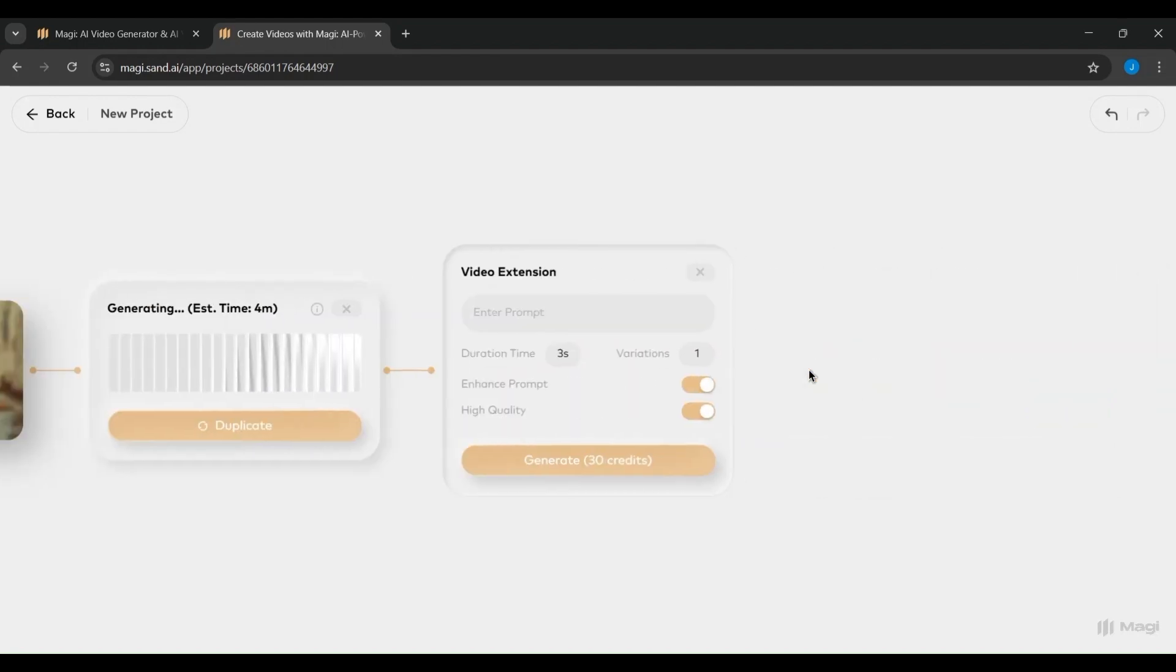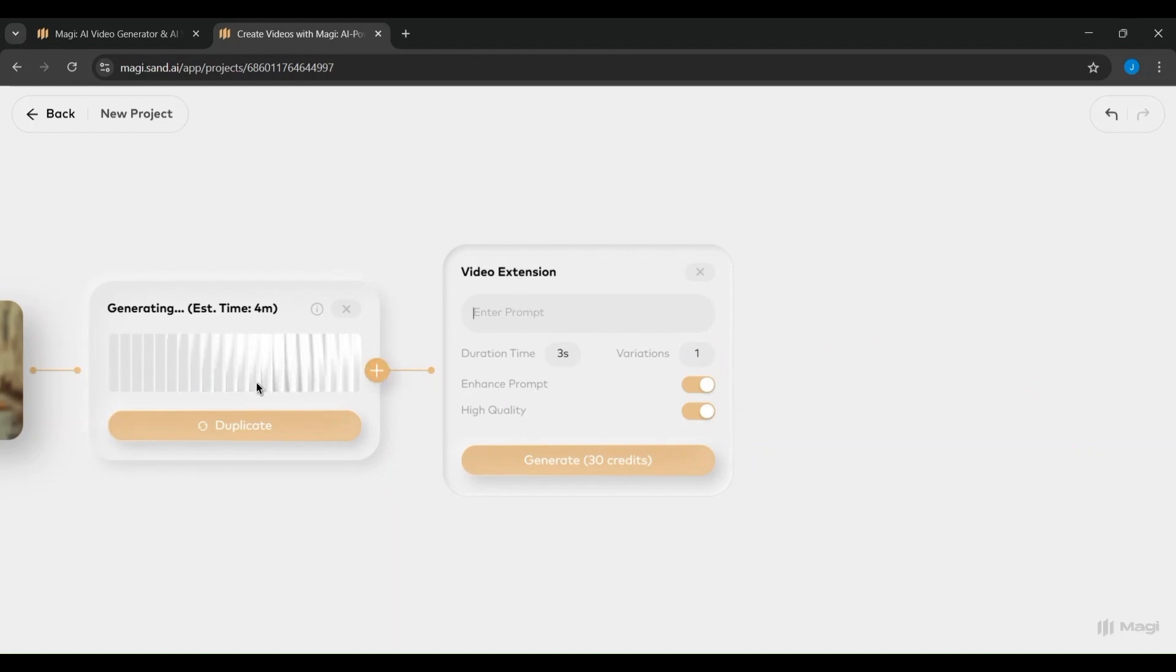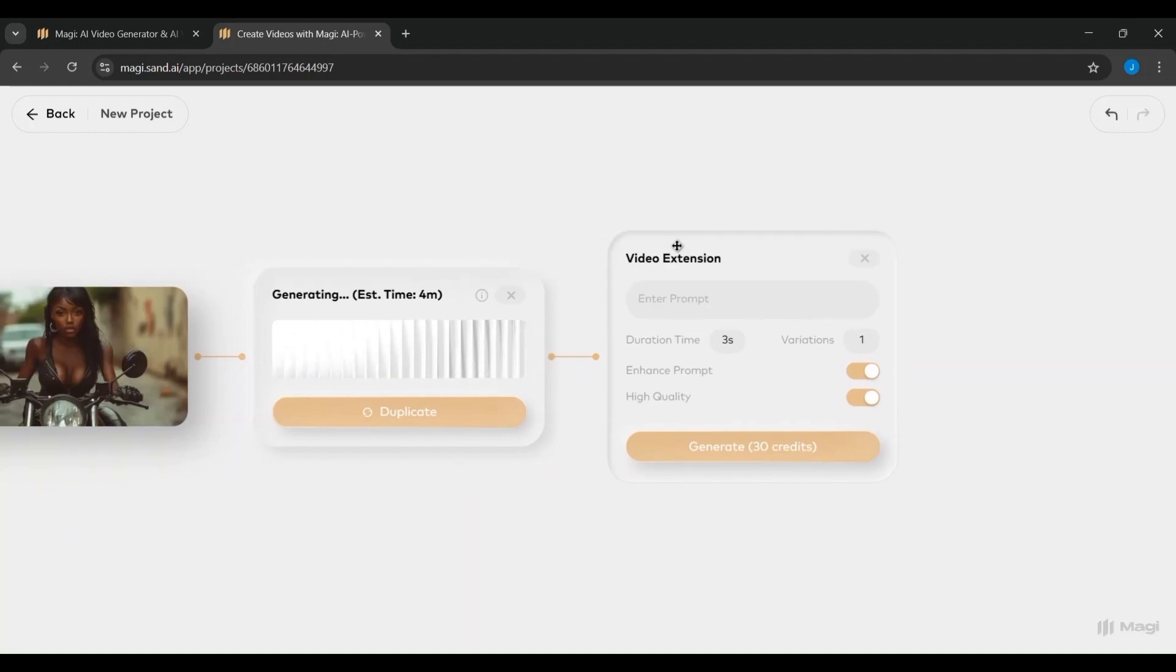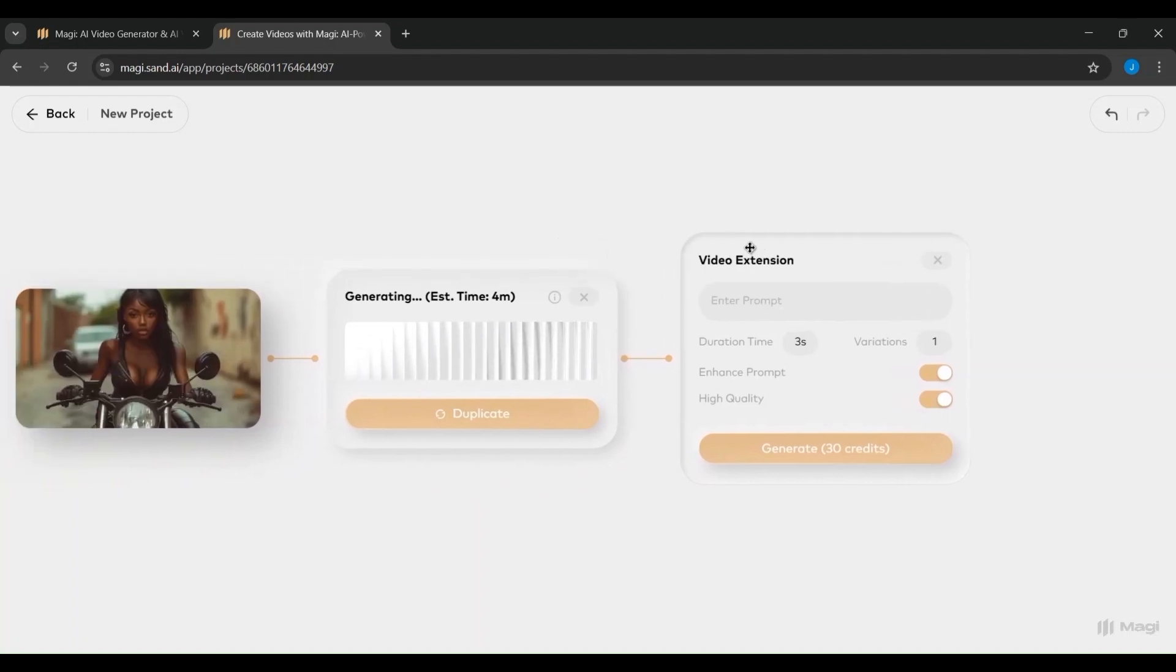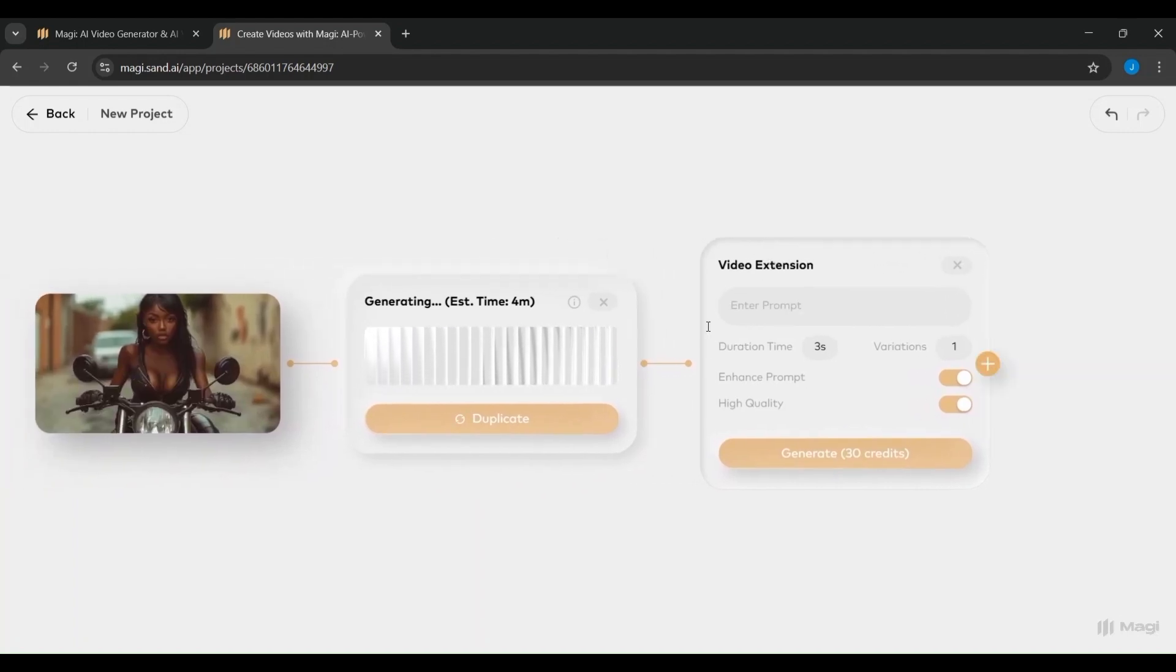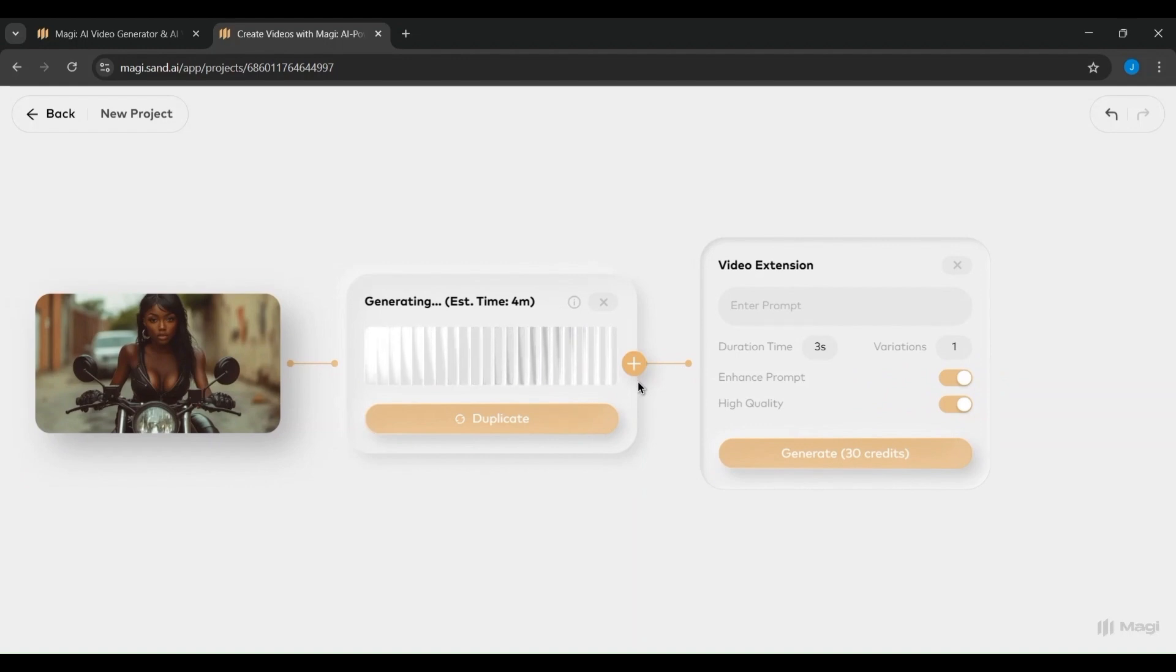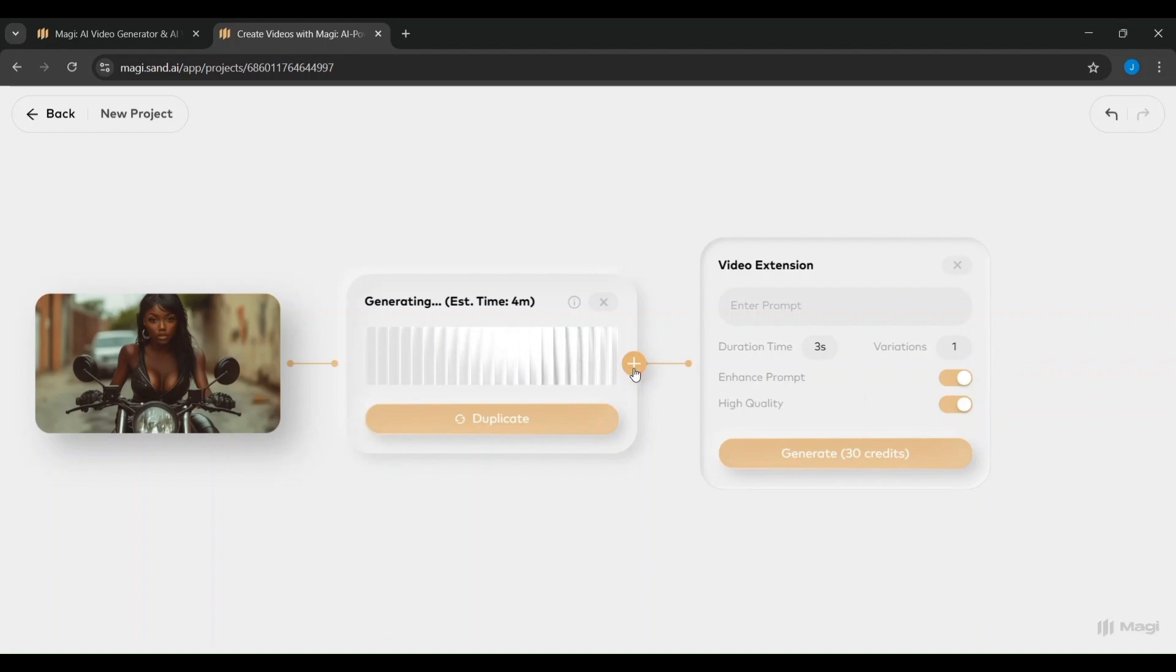Below that, you can set the video duration, for example 3 seconds, and choose how many variations you want Magi to generate. There are also toggle switches for Enhance Prompt, which helps improve the prompt's detail with AI assistance, and High Quality, which boosts visual fidelity. Once you're ready, just click the gold Generate button at the bottom.